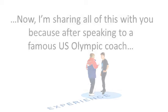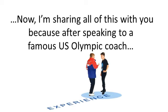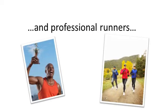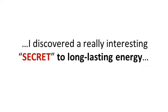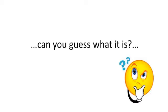Now, I'm sharing all this with you because after speaking to a famous US Olympic coach and professional runners, I discovered a really interesting secret to long-lasting energy. Now, let's see if you can guess what it is. And I'll even give you a couple hints.